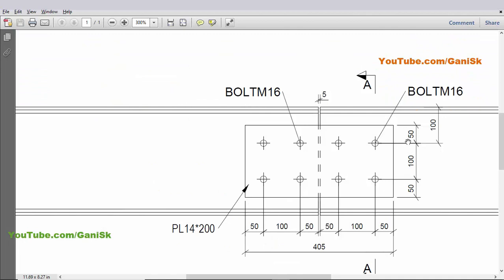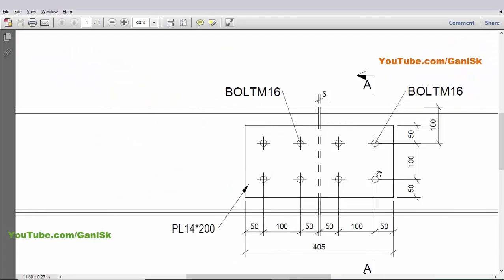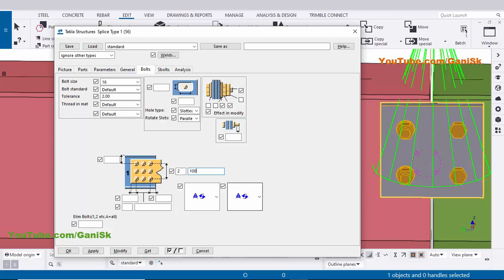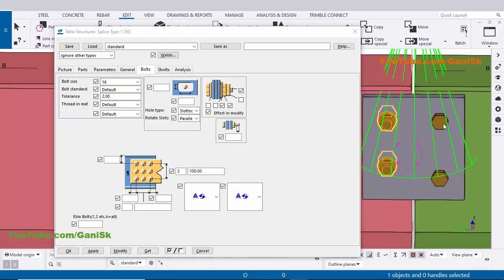In the width-wise direction we have bolt spacing: 50-50 edge distance and 100 millimeter bolt spacing between the two bolts. Number of bolts is 2 and the spacing between the two bolts is 100 millimeters. Enter 100 millimeters and click Modify — you can see the spacing is now 100 millimeters.